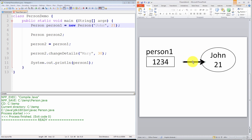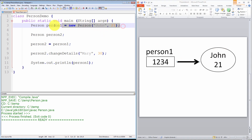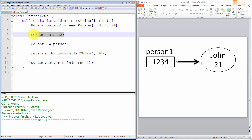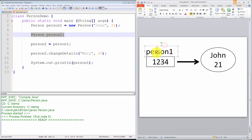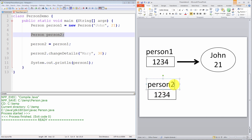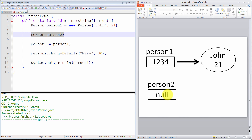So effectively, we have a variable — an object reference — that contains the address in memory of the Person object. That is the state of our program after the very first statement is executed. Moving on to the next line: Person person2. When this statement is executed, we have declared an object reference but not initialized it, so by default it is initialized to the value of null.